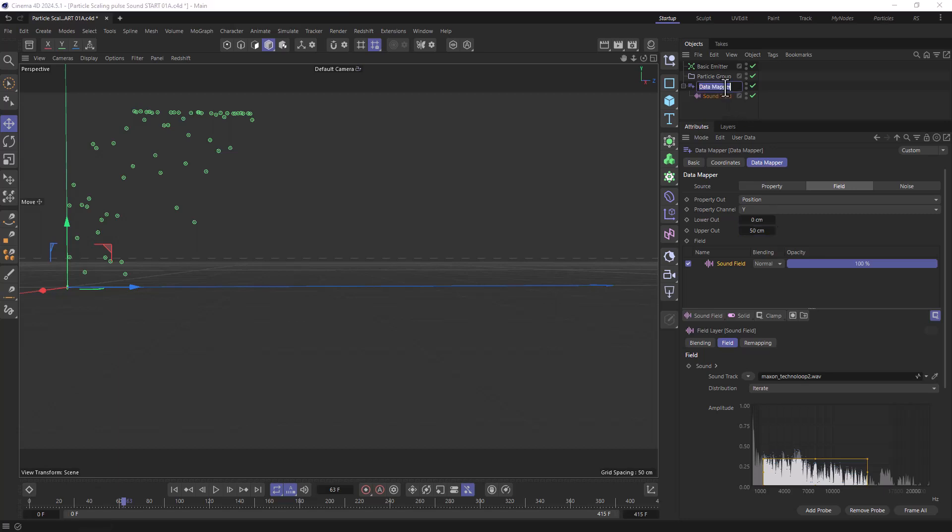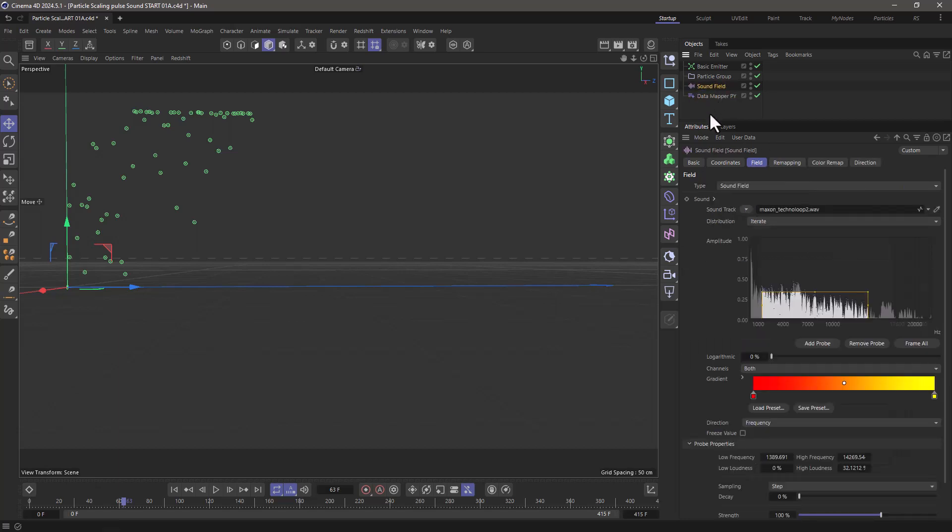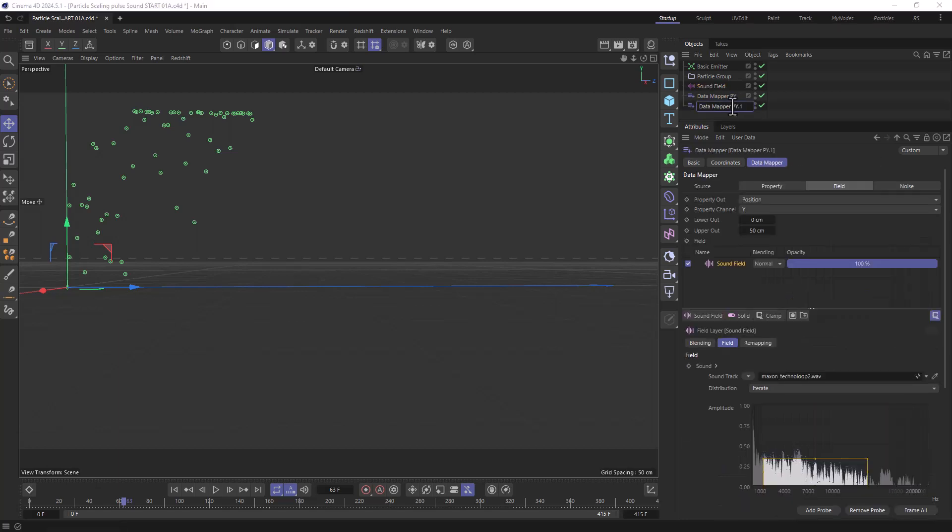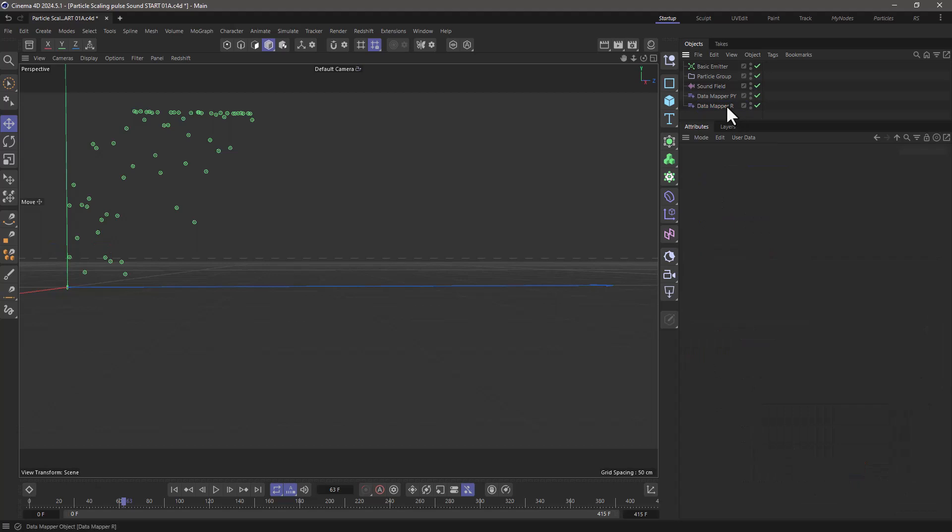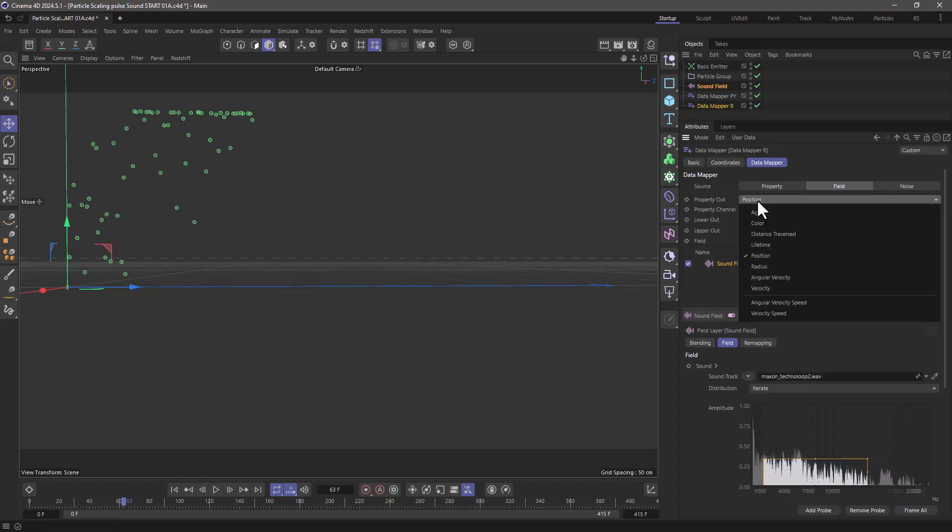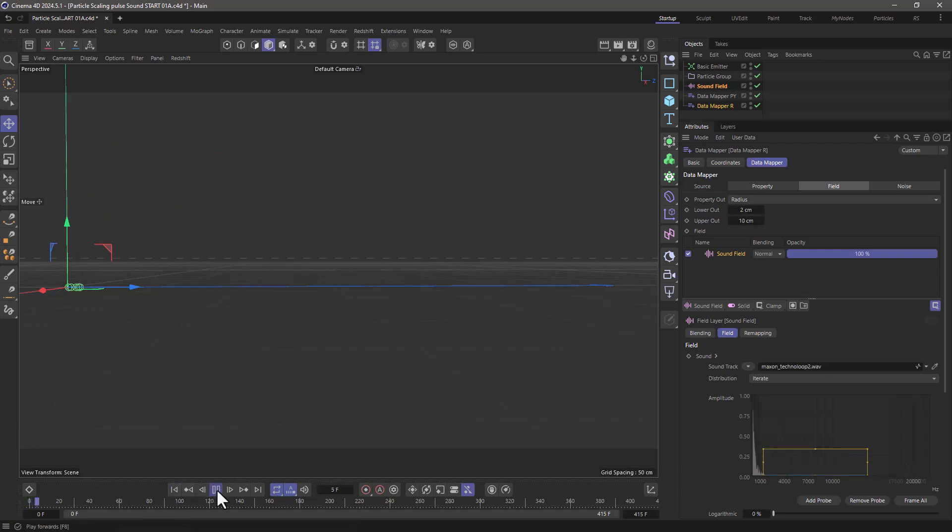Now I'm going to call this py for position y and I can move this outside. You don't need to have it as a child and I'm going to create another data mapper. Let's make a copy of this and let's call this r for radius. So select it and instead of controlling the property position y I'm going to control the radius and I'm going to say from 2 to 10 centimeters radius. I'm going to use the same sound field, rewind, press play...